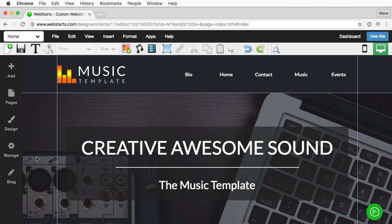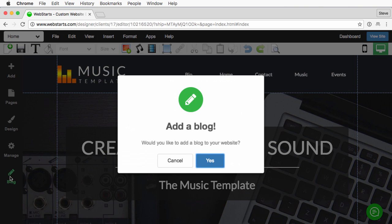In this video I'm going to walk you through how to add a blog to your website. First thing you'll want to do while editing the website is click the blog icon located in the left hand sidebar.